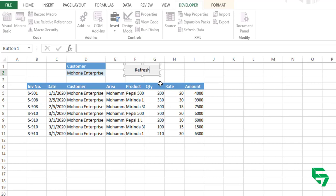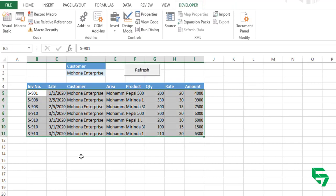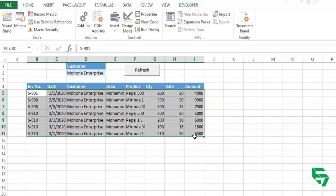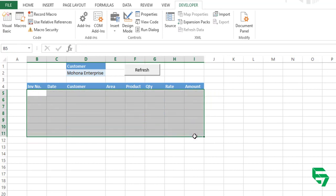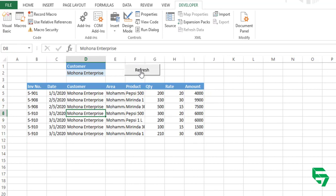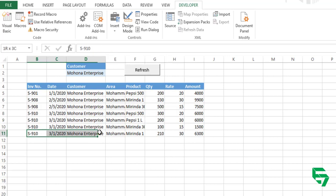Now my button is ready and I'm going to rename this button. Right click here and edit text. This is going to be refresh only. Now let me check whether my button or my macro is working. I have deleted it again. And refresh. Yeah, it is working.